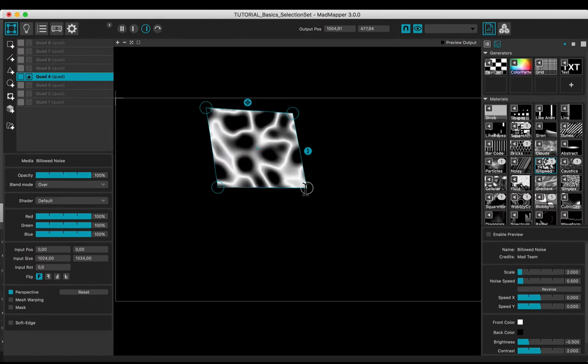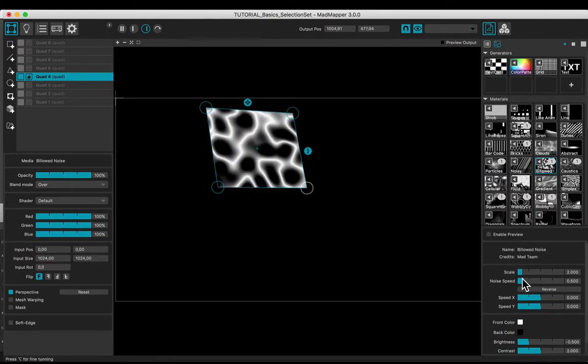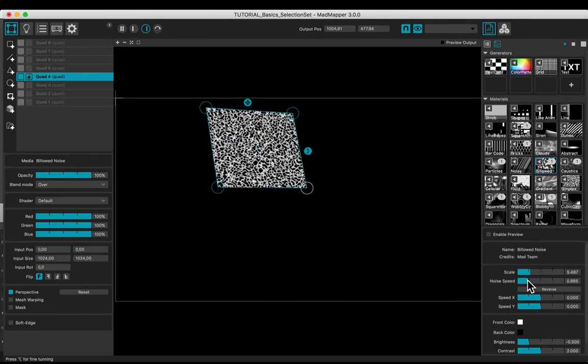Do your modifications. Adjust parameters of the media.